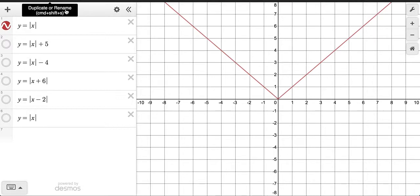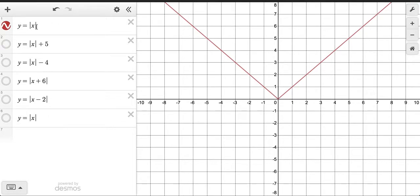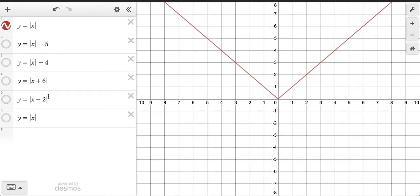One of the types of graphs you were focused on exploring was the absolute value graph. You had to take the absolute value parent function y equals the absolute value of x, and discover what happens when you add or subtract a value outside the absolute value symbols, what happens when you add or subtract on the inside, and a few other rules.